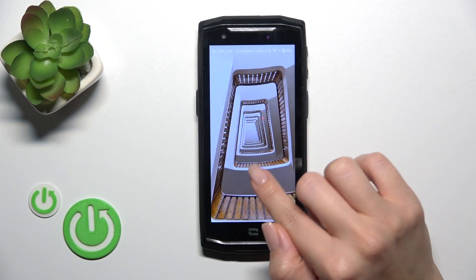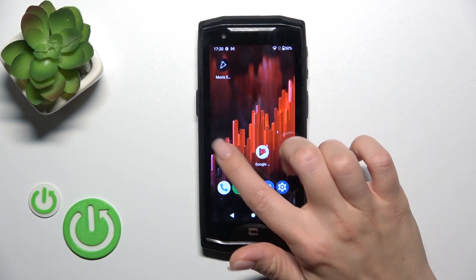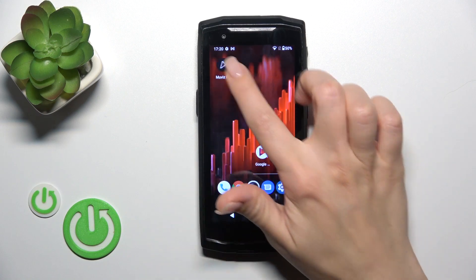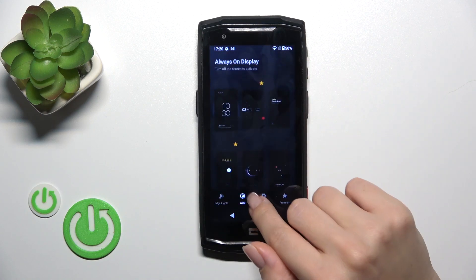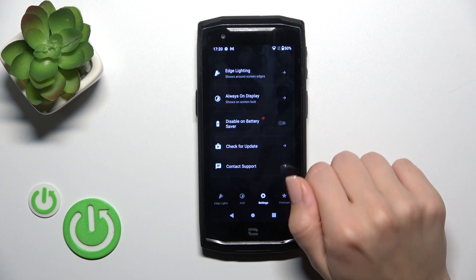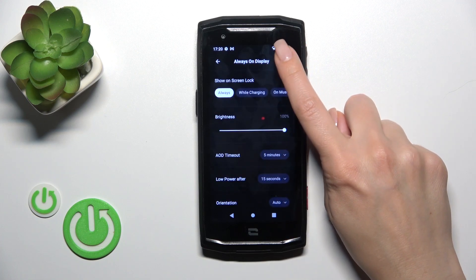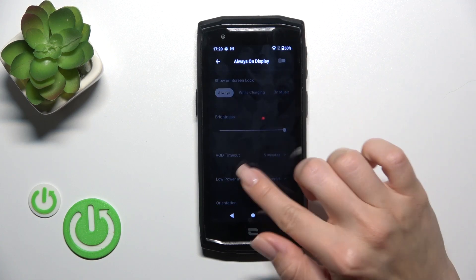To turn off the AOD option, you should open the Movies Arch app, switch to the settings, tap Always On Display, and just click to turn it off.